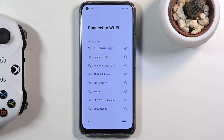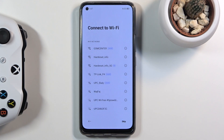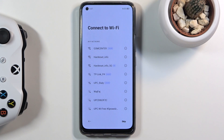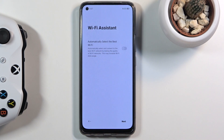Next is Wi-Fi connection. You can connect to a nearby Wi-Fi network if you know the password, or simply skip it. By skipping, you'll miss the ability to log into your Google account during setup, but you can still do that afterwards through Settings once you connect to Wi-Fi.